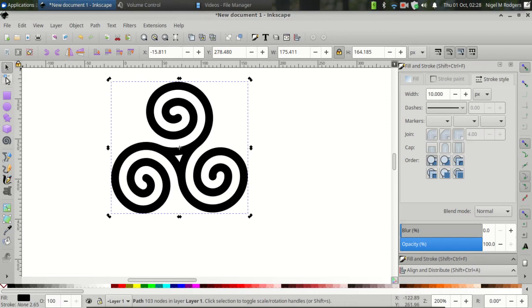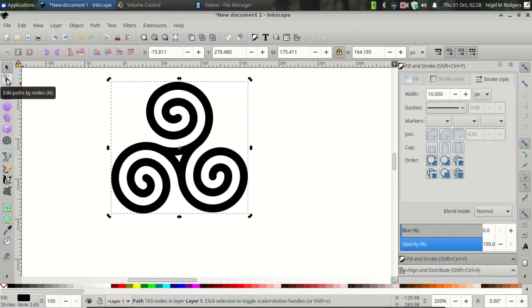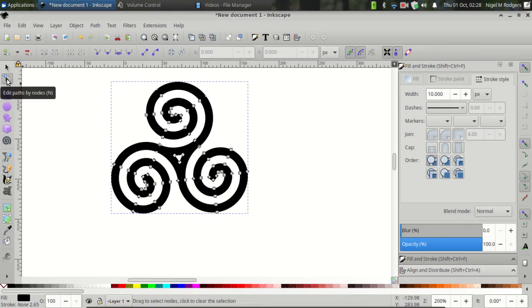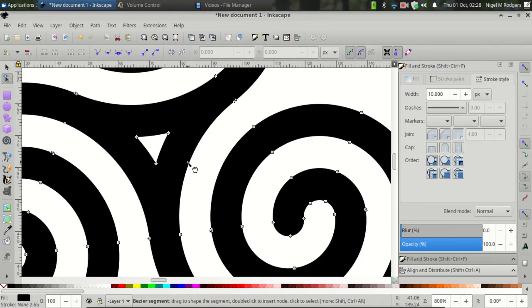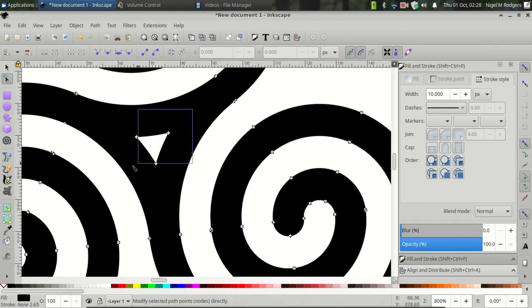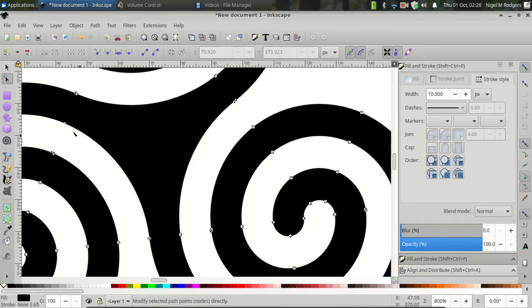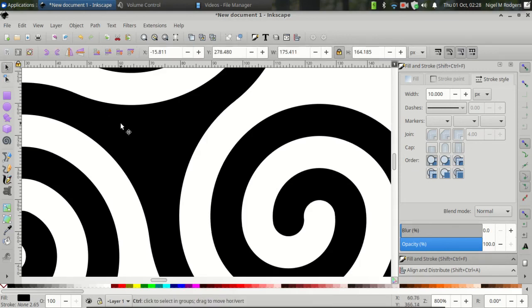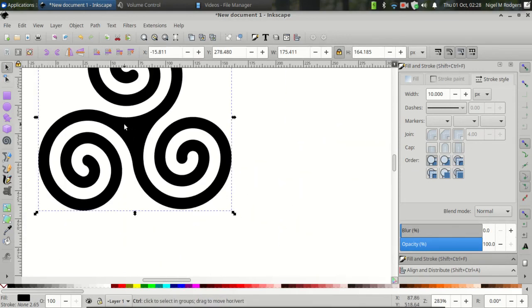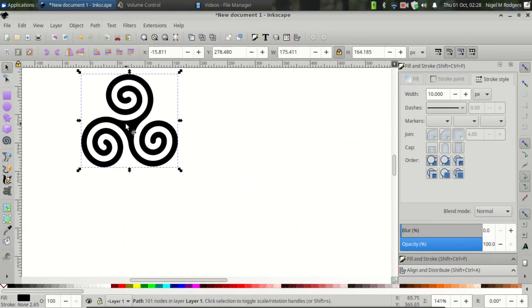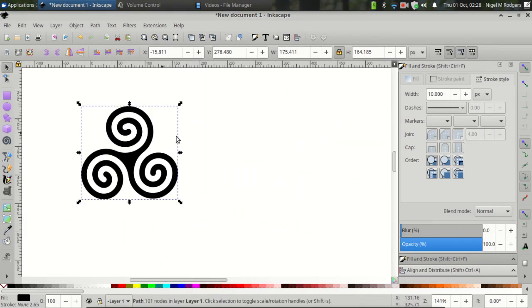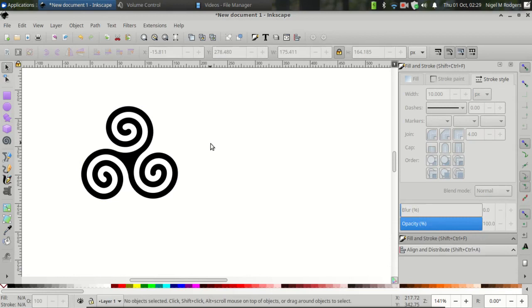And lastly, if you don't like the triangle in the center there, you can go to Edit by Nodes. Zoom in and click and drag over all three of these nodes and press delete to remove them. Switch back to the Select and Transform tool, zoom out, and there's your triskelion.